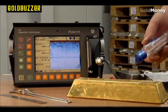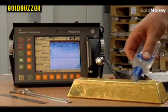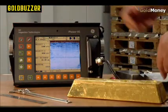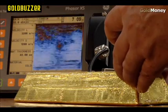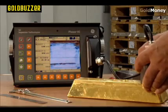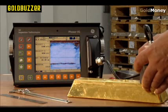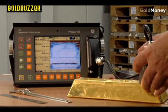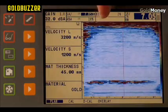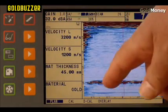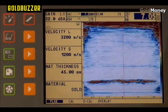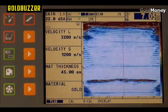The first thing we have to do is apply a gel. The purpose of the gel is to exclude the air from between the probe and the gold bar. We then put the probe onto the surface and look at the image that we get on the screen of the phased array, which basically shows us the top of the material and the bottom of the material.